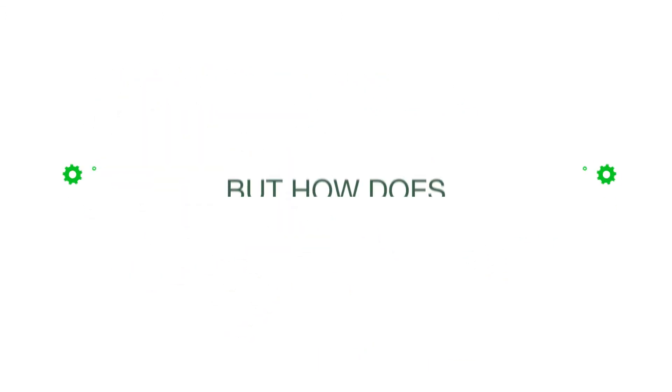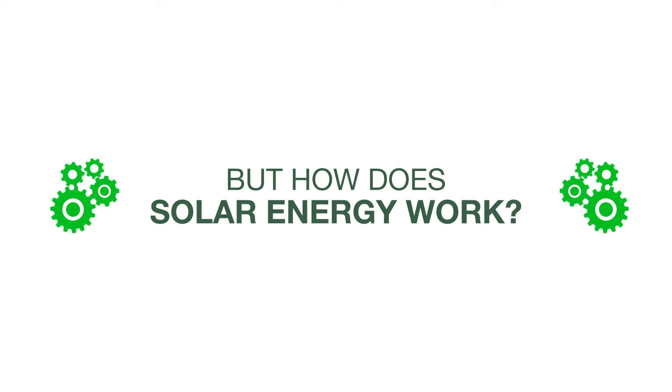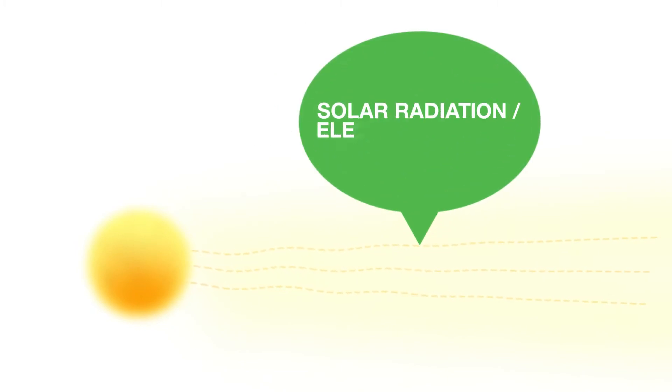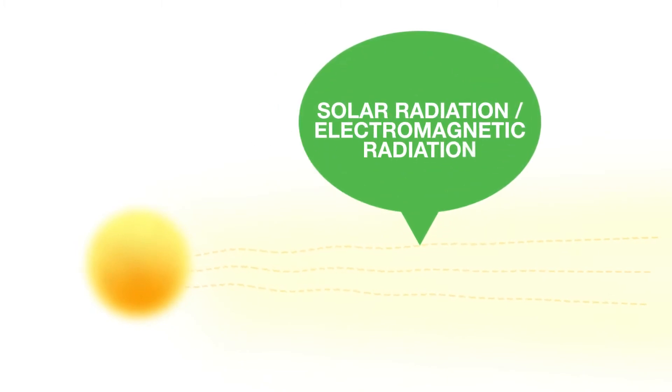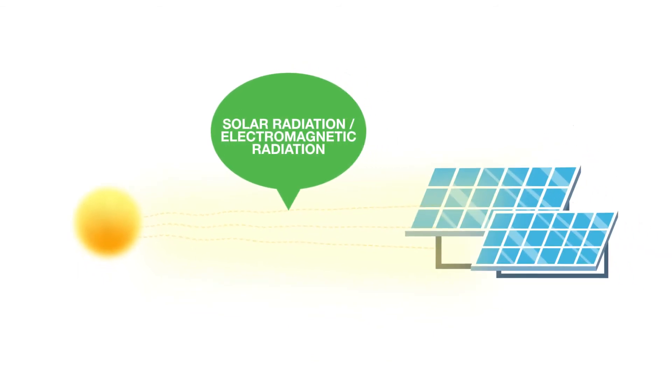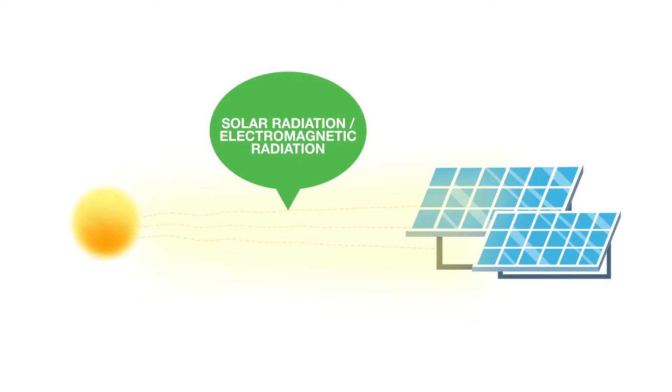But how does solar energy work? Solar energy starts with the sun. The sun emits light called solar radiation, or electromagnetic radiation, which is captured by solar technologies. These solar technologies convert the captured radiation into useful forms of energy.